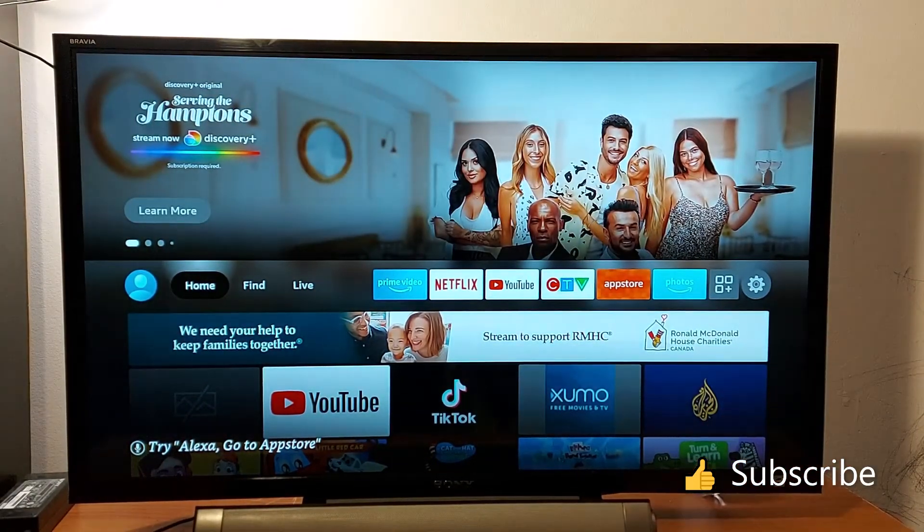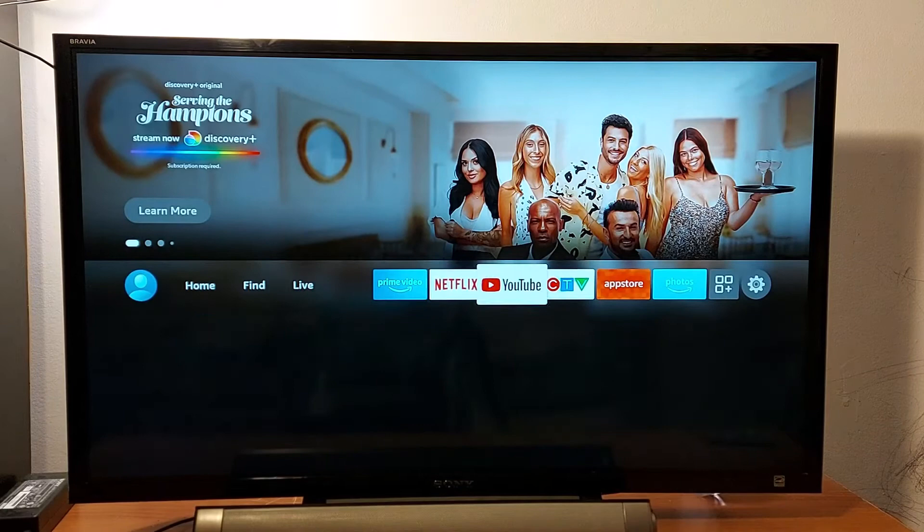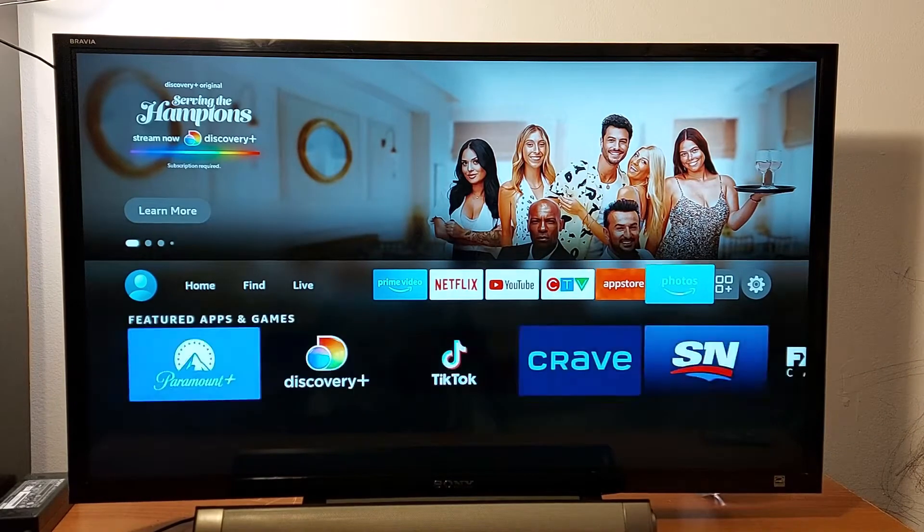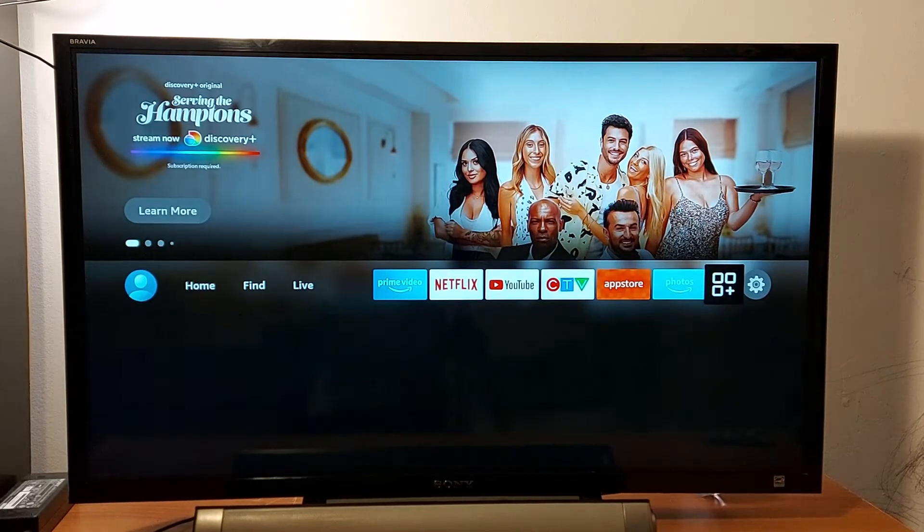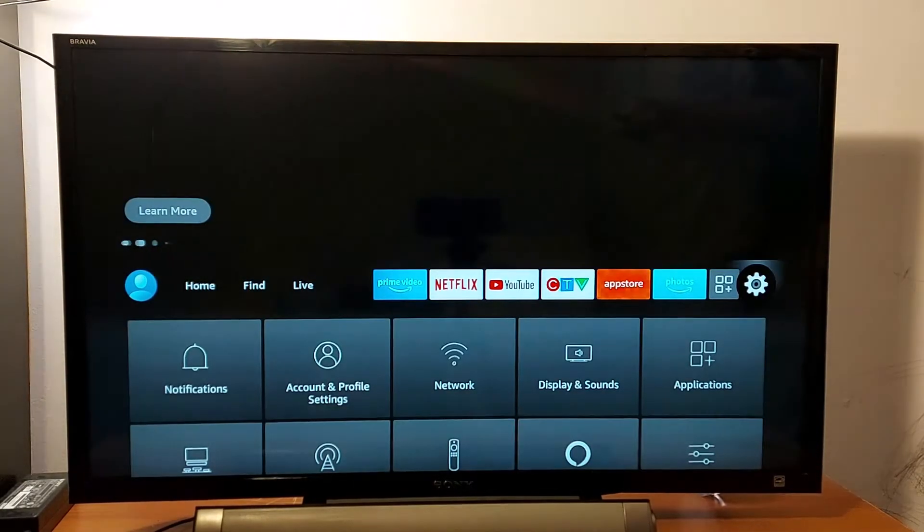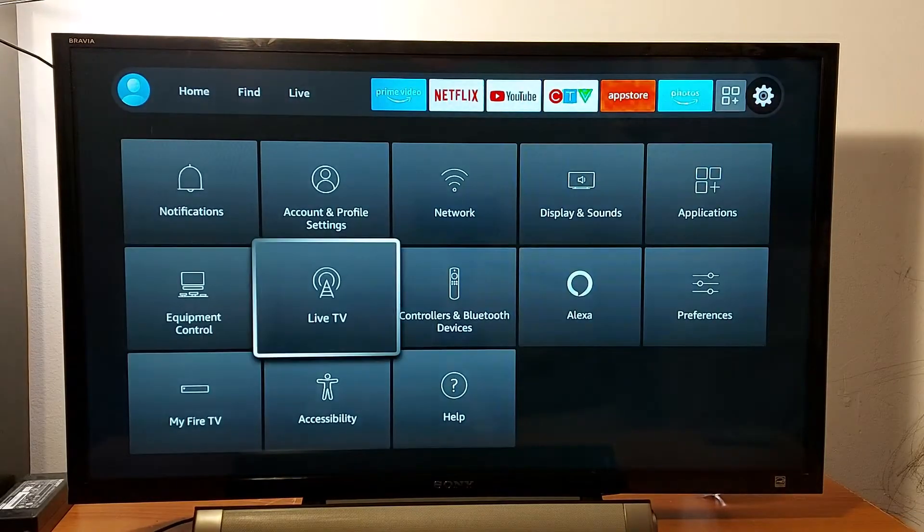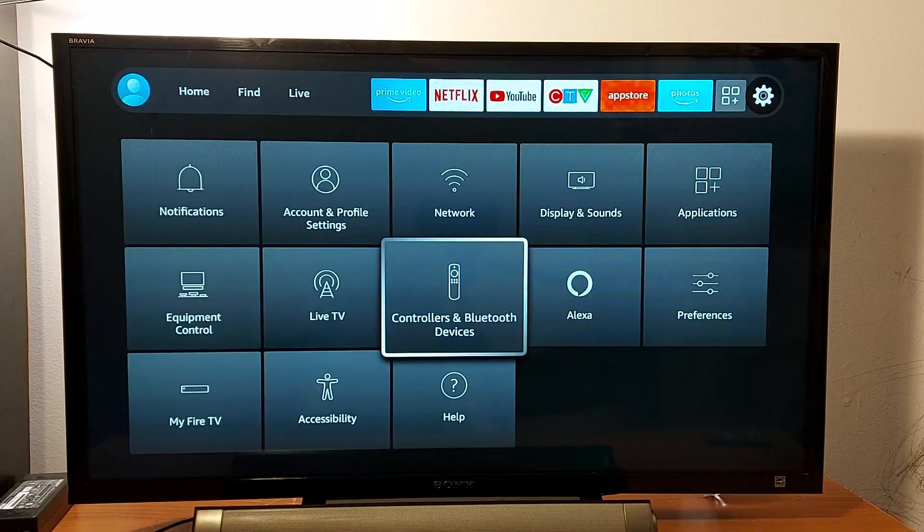Now go to your Fire Stick or any Fire TV device, go to Settings, and find Controllers and Bluetooth Devices.